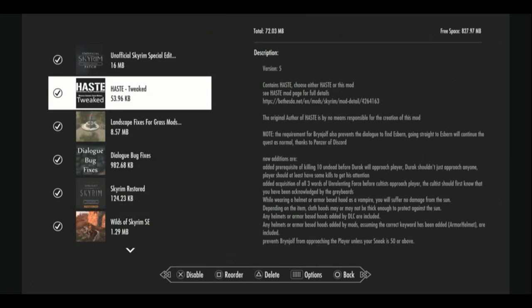What haste tweaked does is it adds a few more features to complement their original haste. It added a prerequisite of killing 10 undead before Dorok will approach you to join the Dawnguard. It also added acquisition of all three words of unrelenting force before the cultist from Solstheim will approach you. Just little annoying things that maybe happen too early in the game when you're kind of underpowered. It also makes wearing a helmet or armor based hood as a vampire so that you don't take damage from the sun.